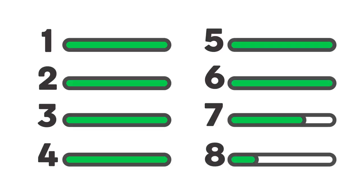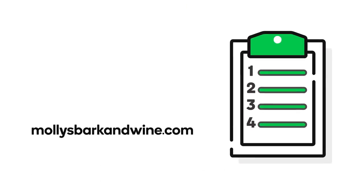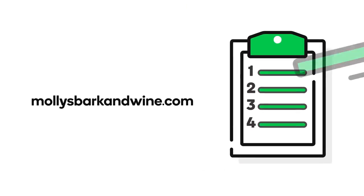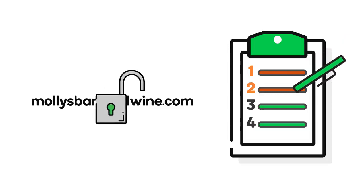There are multiple steps in the domain name transfer process. You start with your current registrar. Unlock the domain name you are going to transfer.